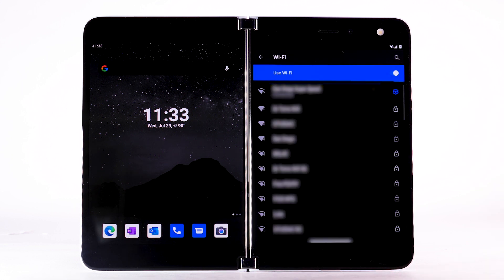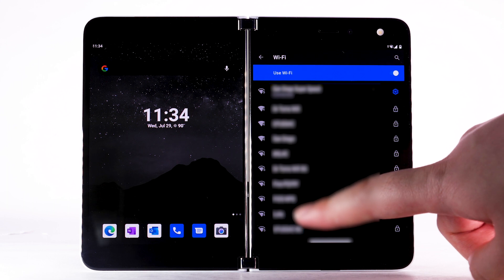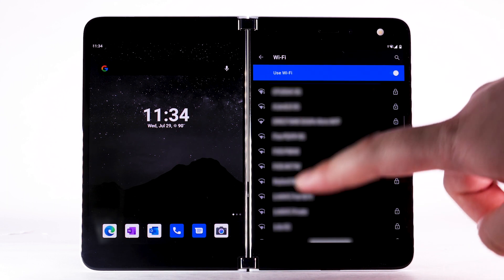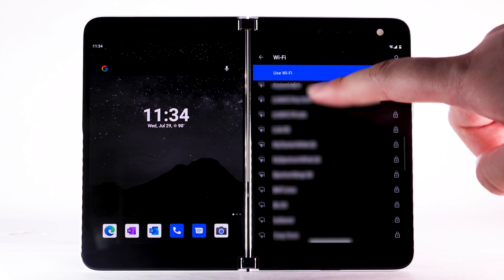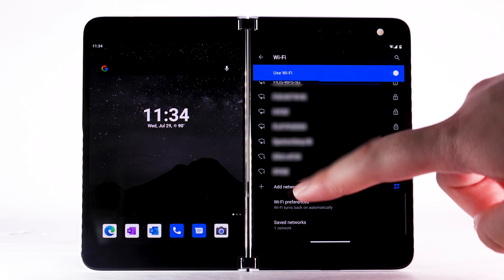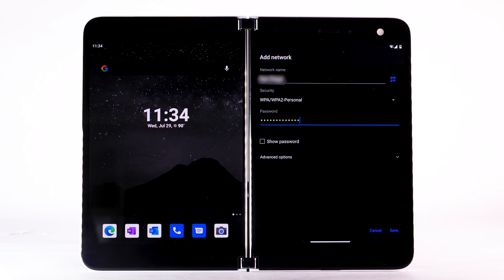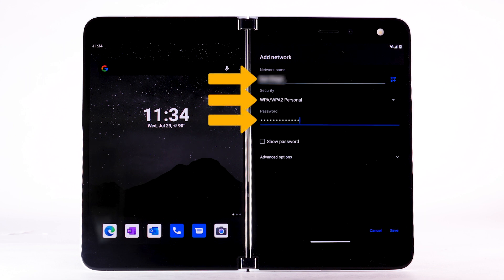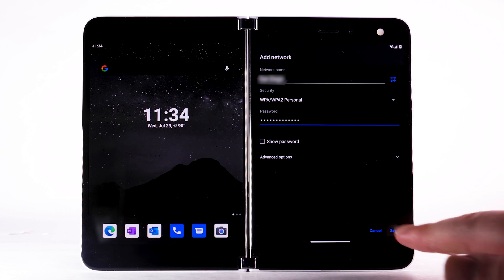To connect to a hidden or unbroadcasted Wi-Fi network, scroll to and select Add Network. You will need to enter the network SSID, security type, and password if necessary to continue. Select Save.